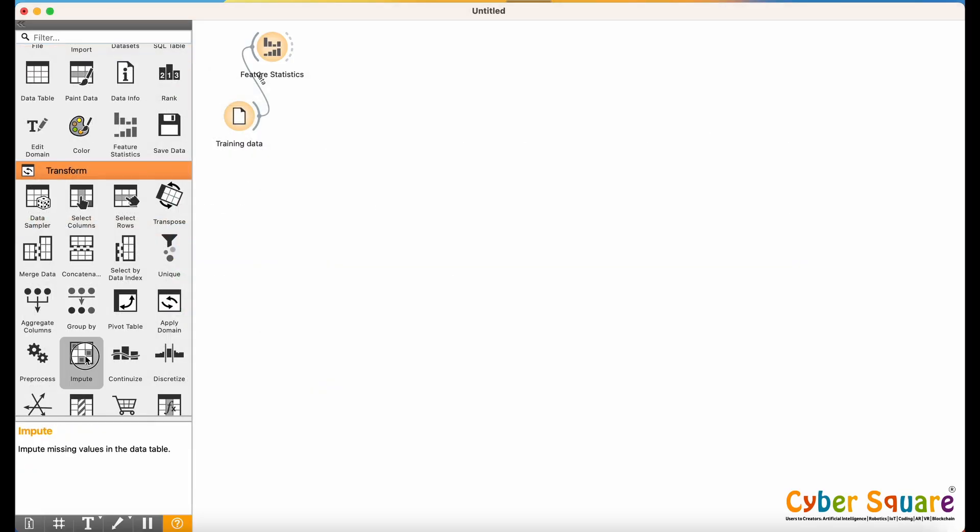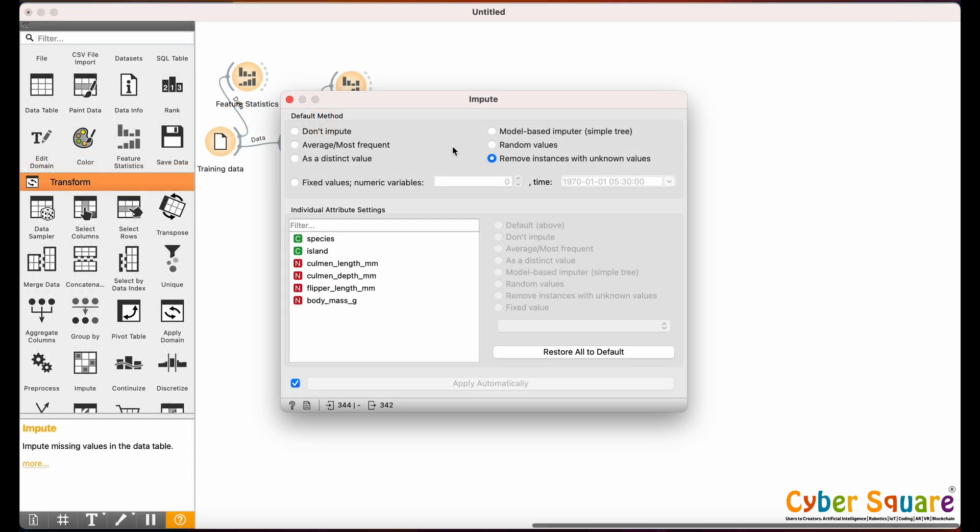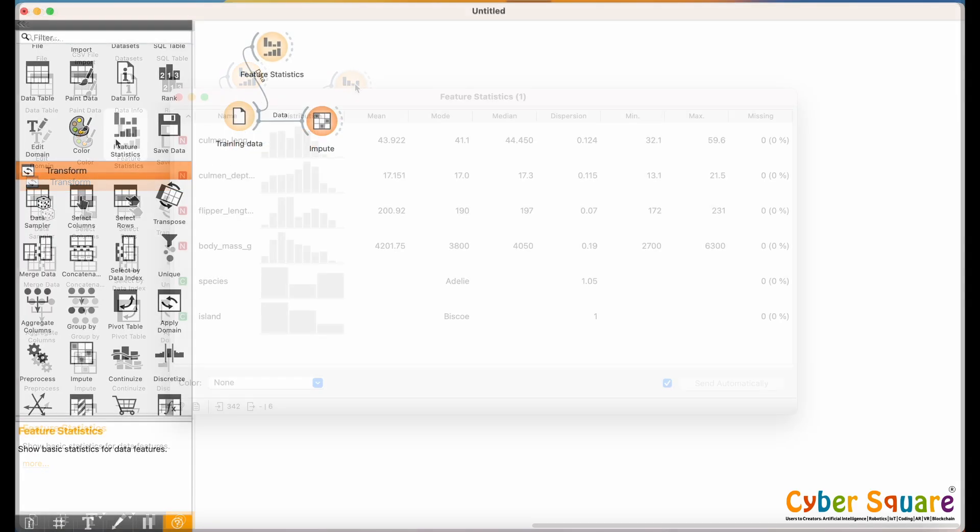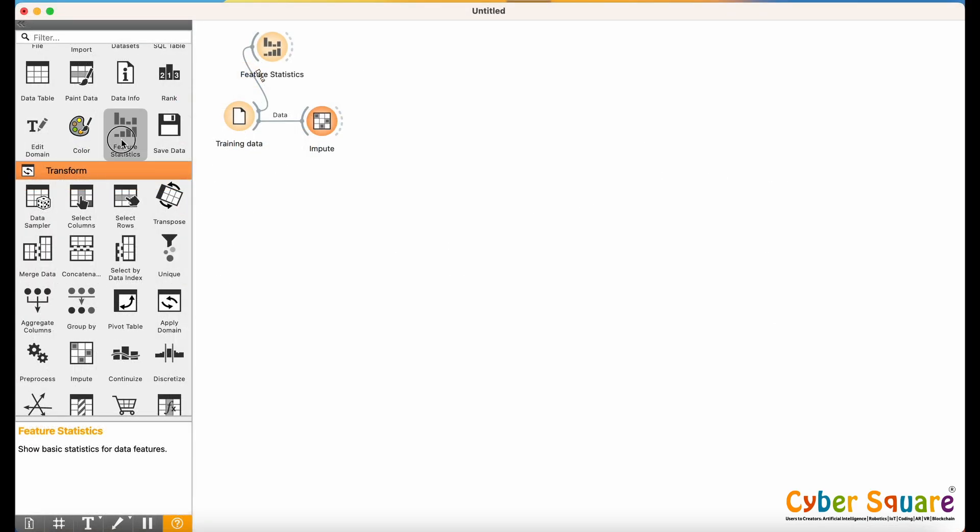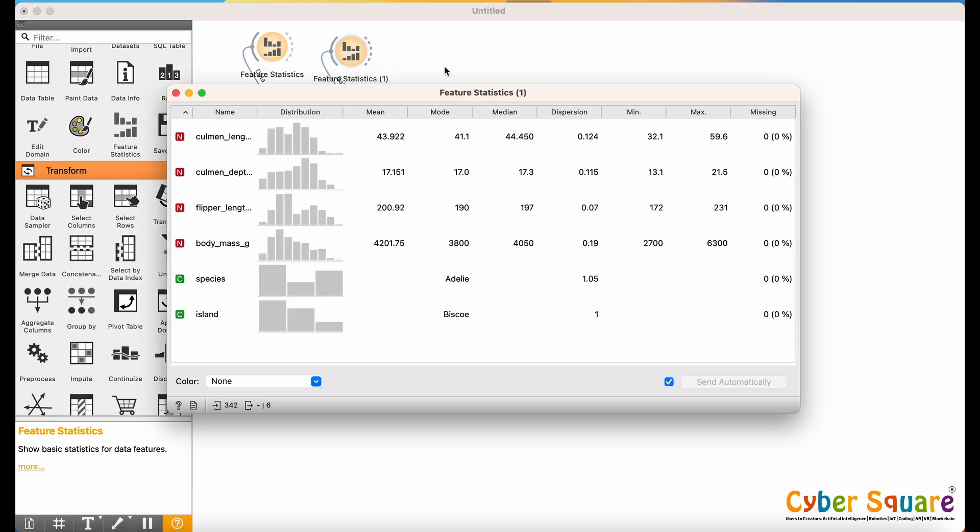To clean the data, add the Impute widget. Double-click on it, choose the option Remove Instances with Unknown Values, and click Apply. You can use the Feature Statistics widget to check the sanity of data. You can see that now missing values are removed.